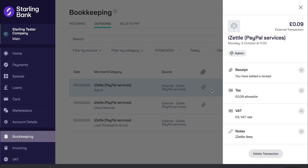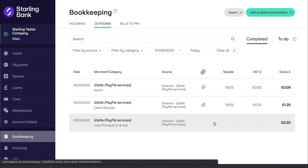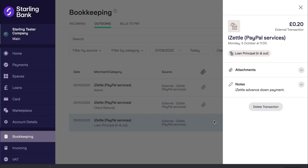Any fees for taking card payments, invoice payments, or for your advance will be included here. If you have an advance through iZettle, the down payments are handled separately to the rest of the fees. iZettle advances are paid back through down payments — every time you make a sale, iZettle will take a set percentage of the advance until it is paid off. The iZettle Starling integration surfaces these down payments as external transactions, categorised as loan principal in and out.